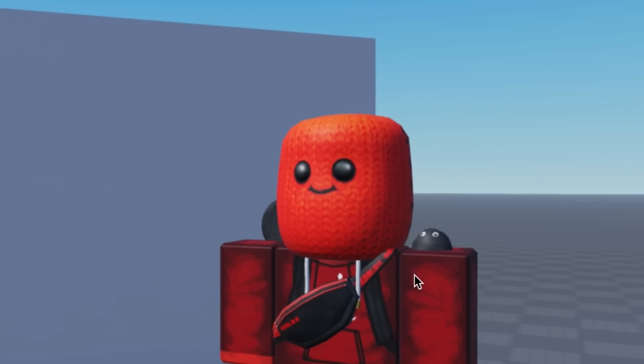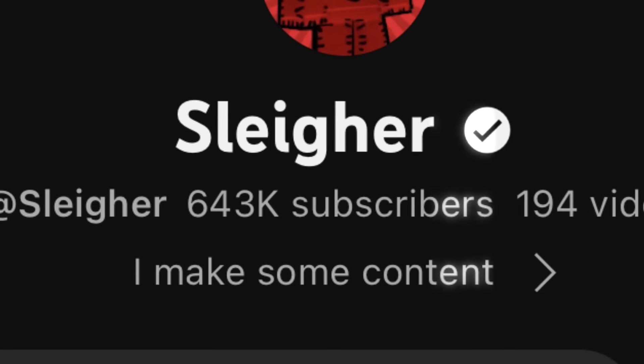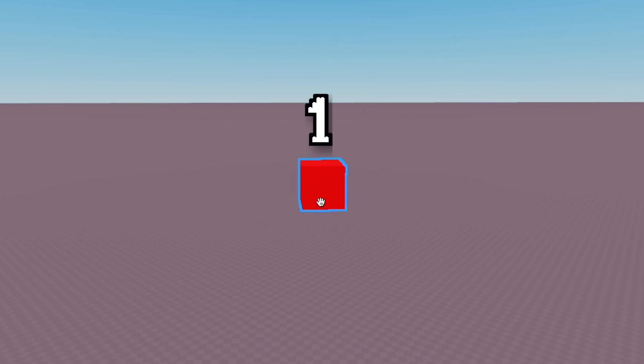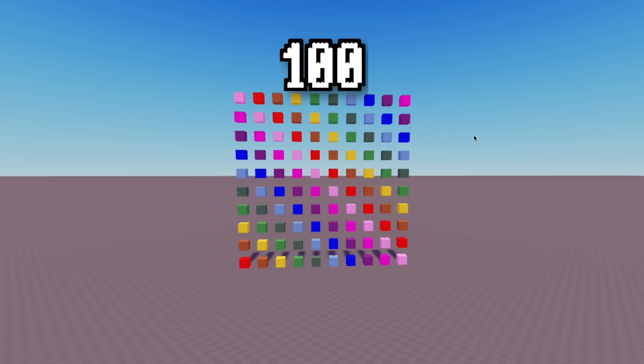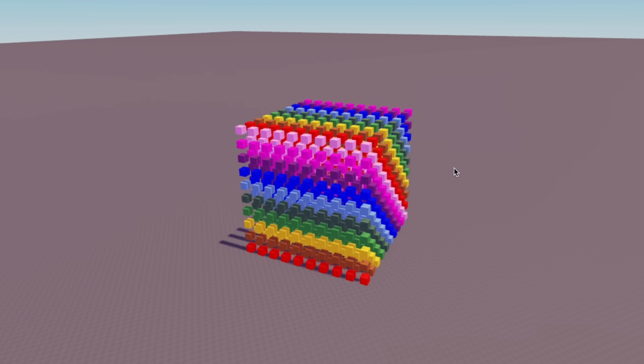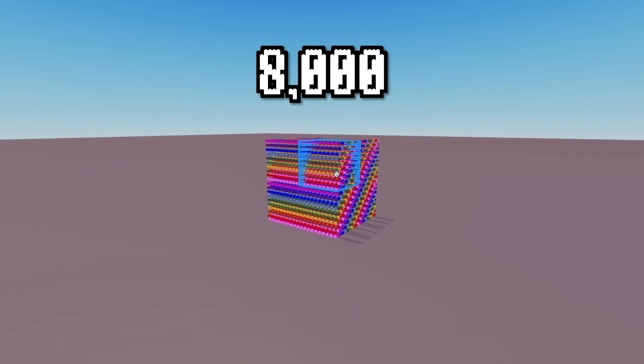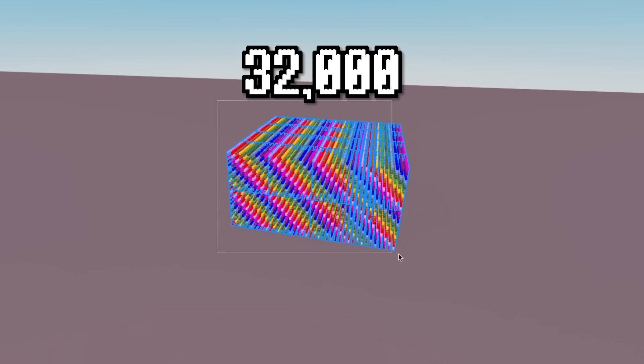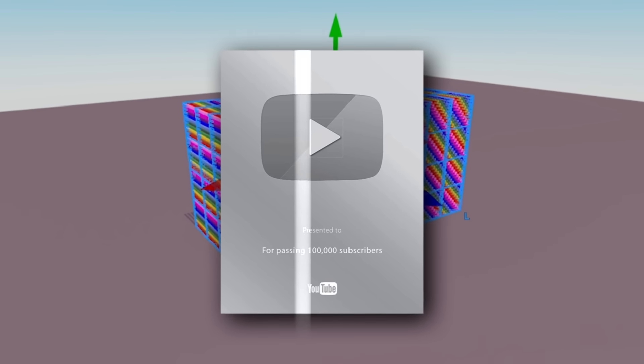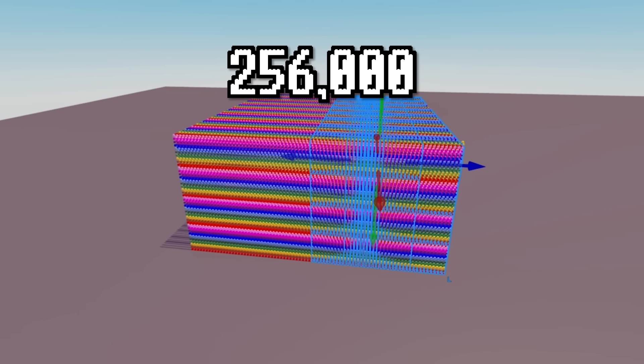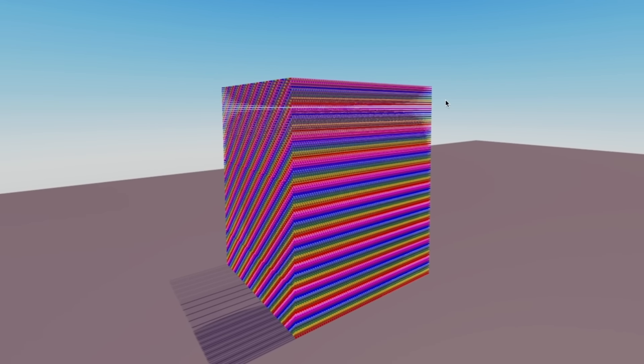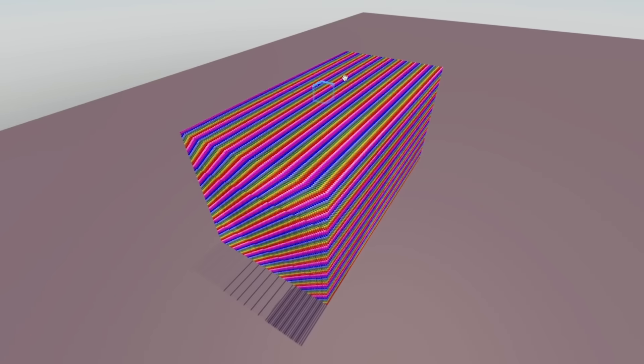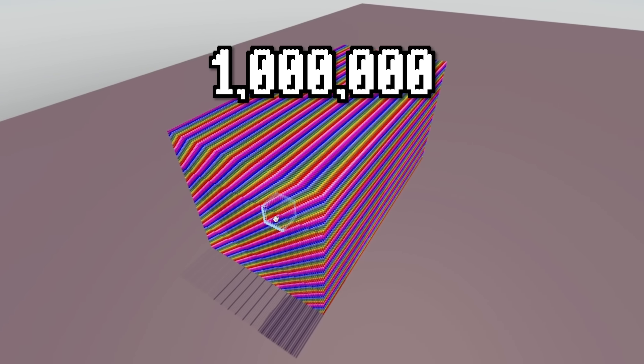As of speaking, I currently have over 600,000 subscribers. If this one block was one subscriber, what would it look like if I gathered all my subscribers into one space? Well, here's 10 subscribers, then 100, and then multiply that by 10 and you've got yourself 1,000 subs. Here's 8,000, 32,000, then 64,000. Double that and we've got 128,000, which would get you a silver play button. Here's 256,000, so here's 512,000. And here's my sub count into blocks. One of these cubes is you watching this video, and this is a million subscribers.